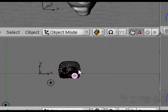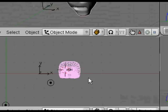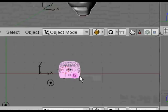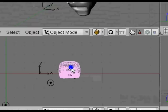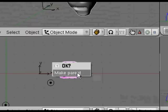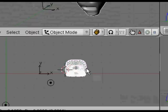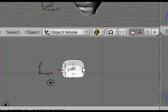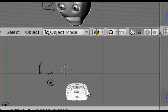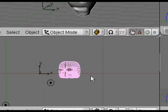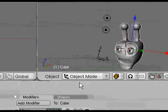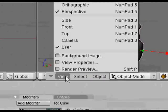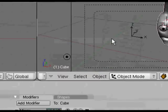So you actually select the eye first of all, then select the head and then make it the parent. Remember, that's sometimes confusing, but you're making the head to be the parent of the eye, so when you grab the head, the eyes will follow around. We will be unparenting later on, but it's just for the moment for convenience.